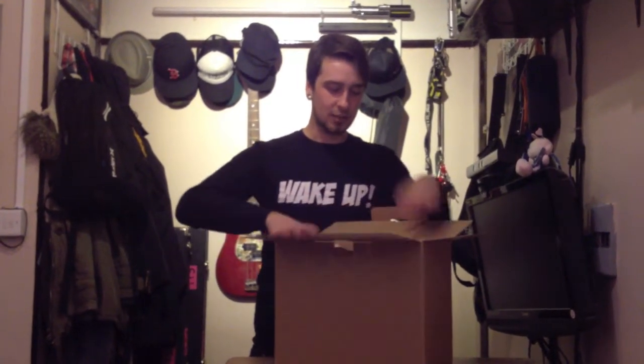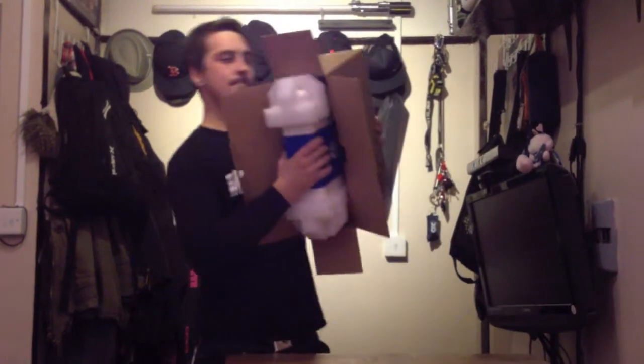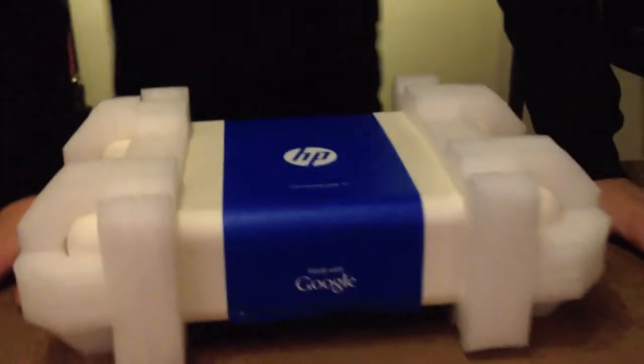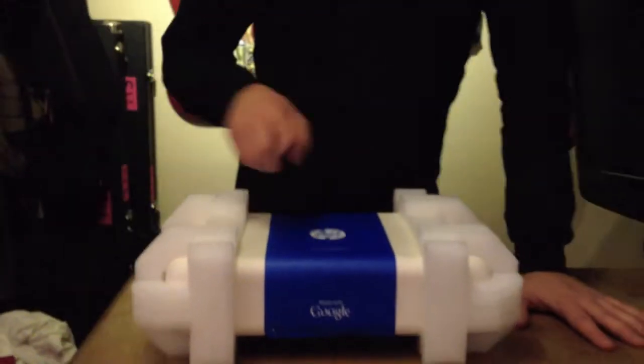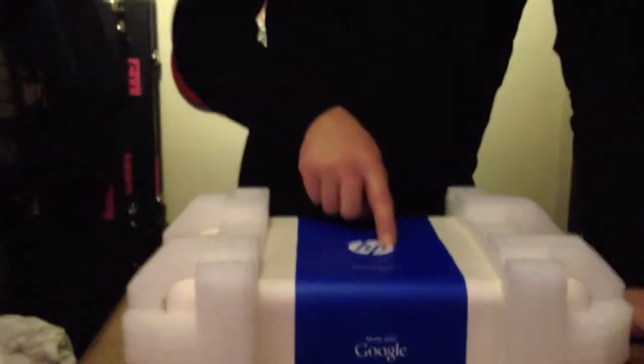Give me a holler. Damn it. Okay, so inside the box we have the actual main package, let's put this down here, which is this lovely blue ribbon around it. So as you can see it's made with Google, but it's manufactured by HP.